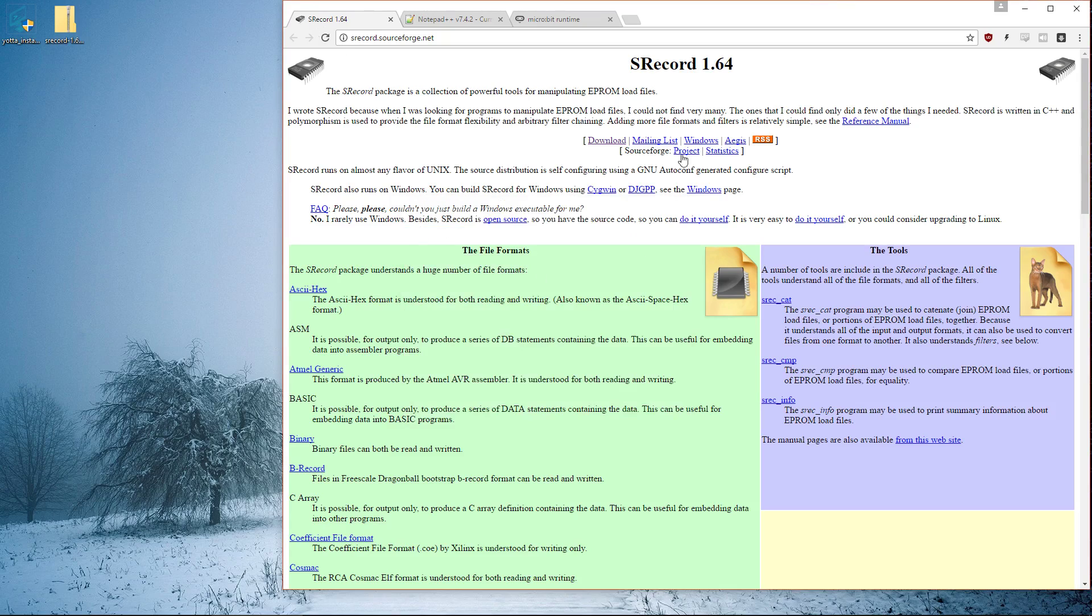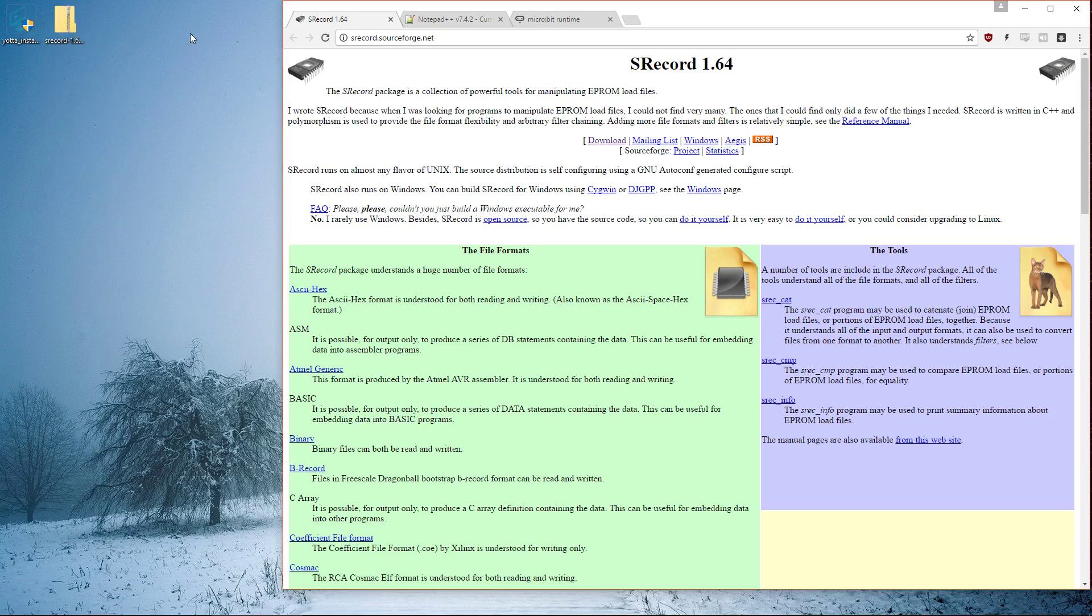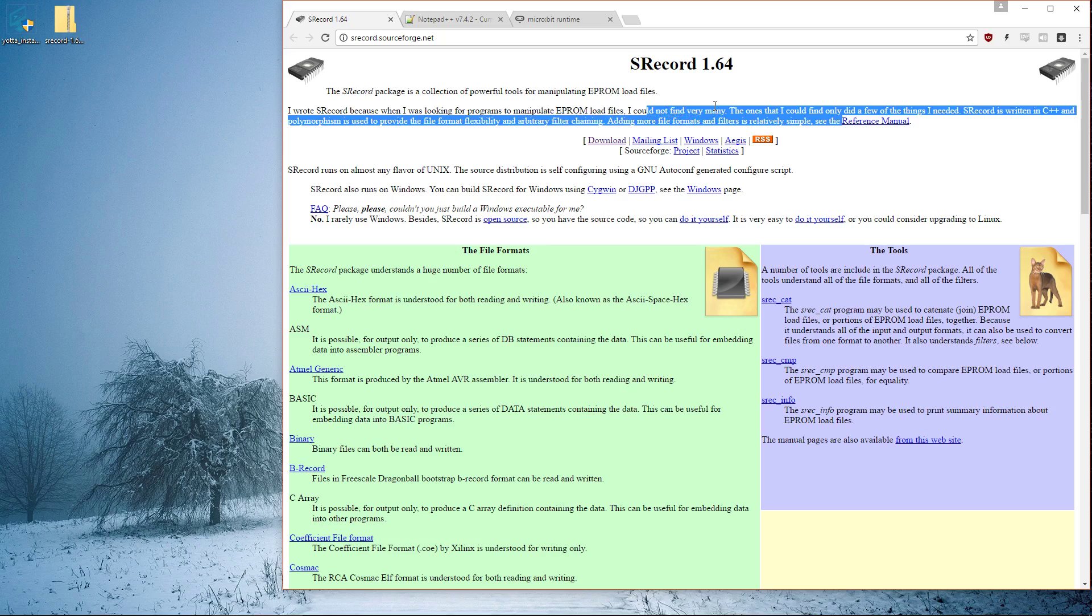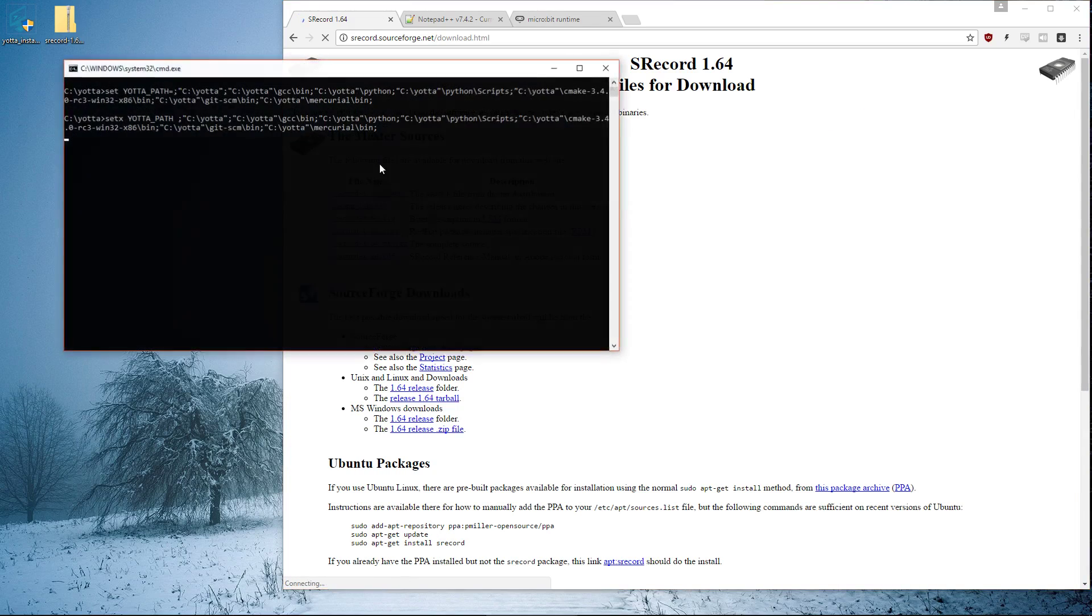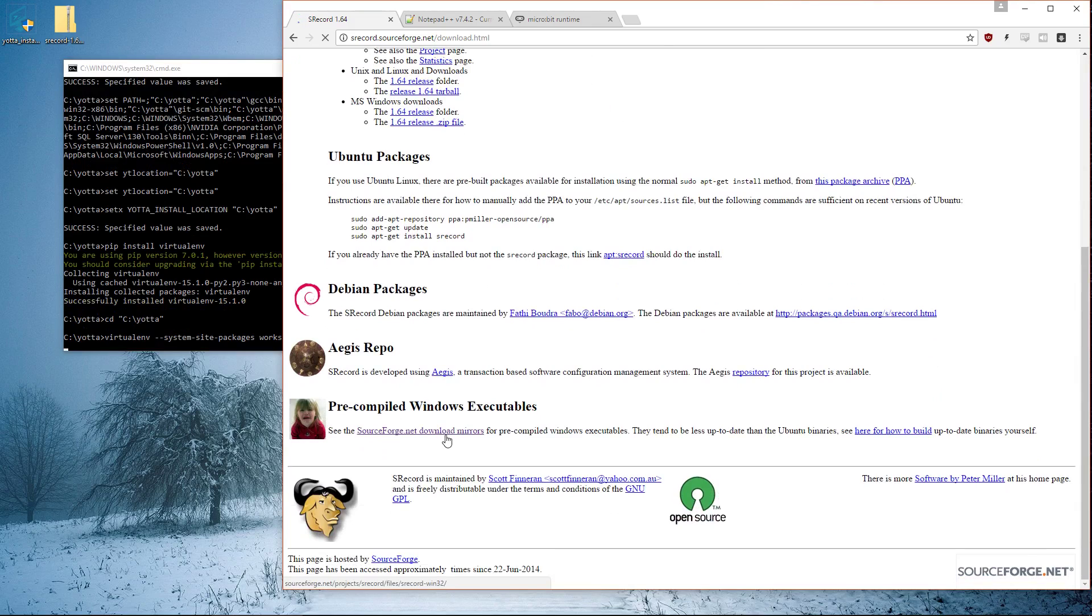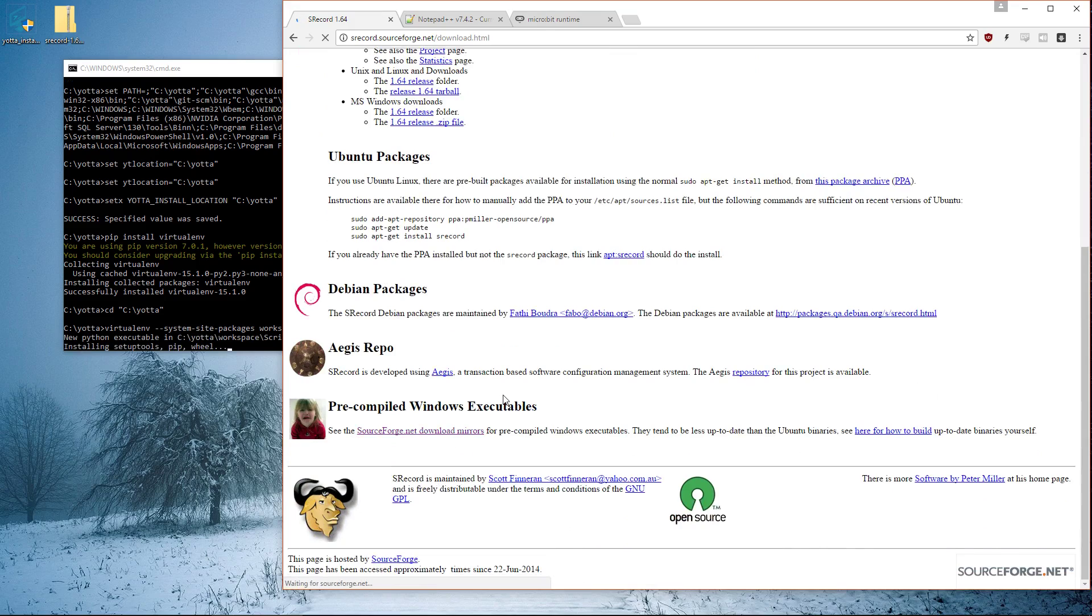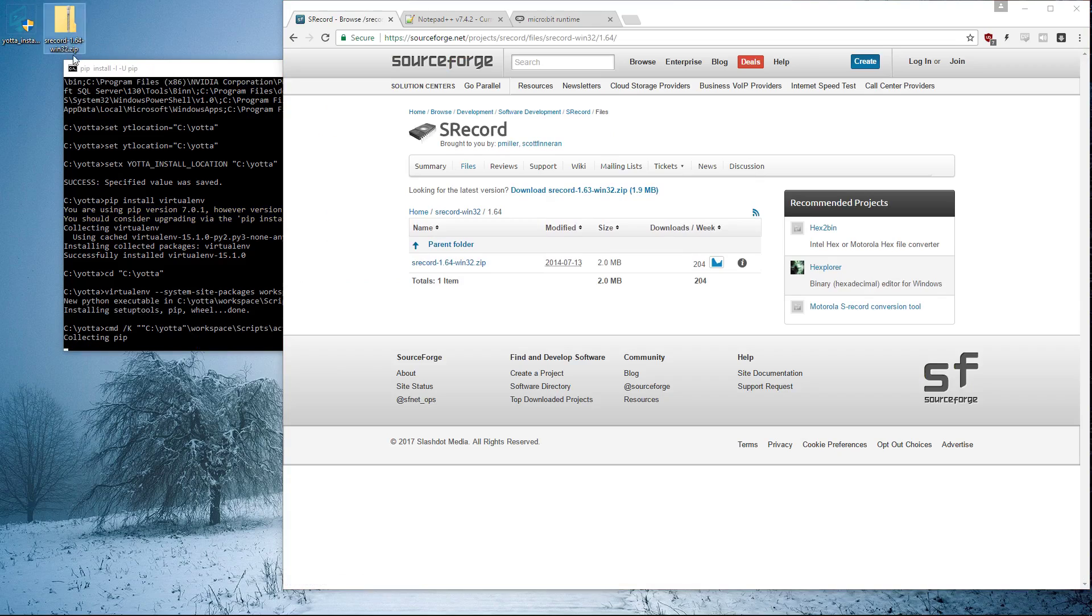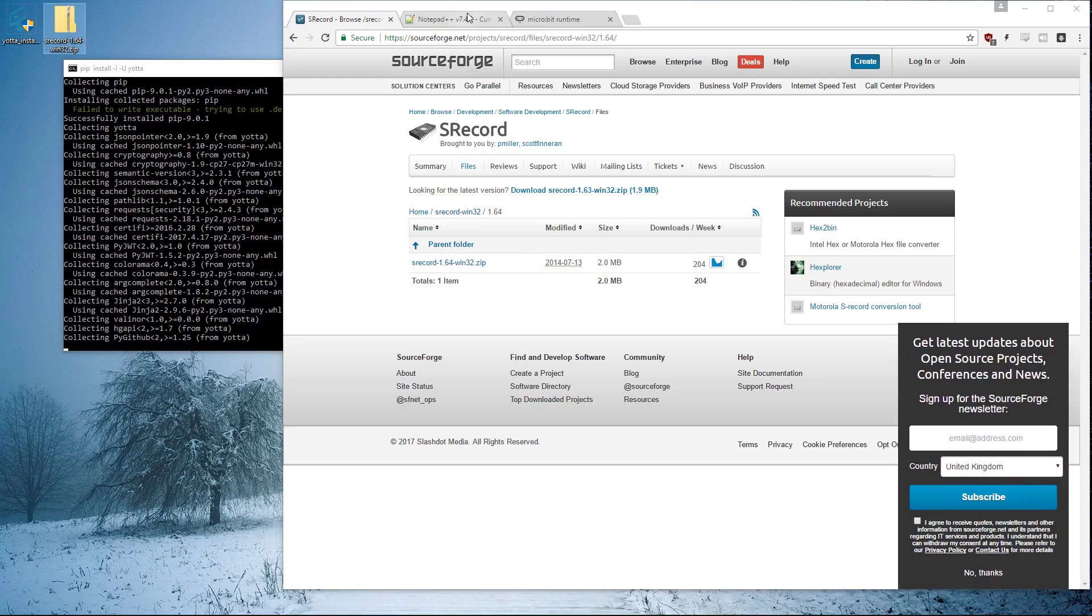While we're doing that, you can download this, which is something needed for Yotta to be able to compile for the micro:bit. It's a program for manipulating EEPROM load files. You click download, and the ones we want are the pre-compiled Windows executables. The latest one is 1.64 win32, which is what I've already got downloaded.